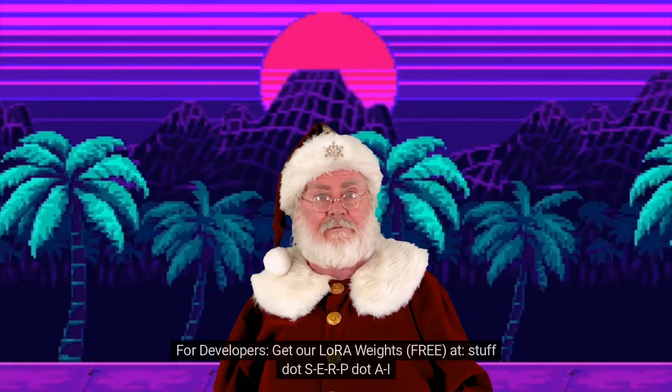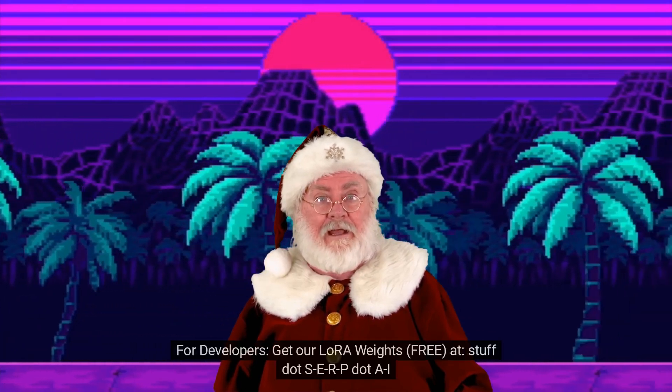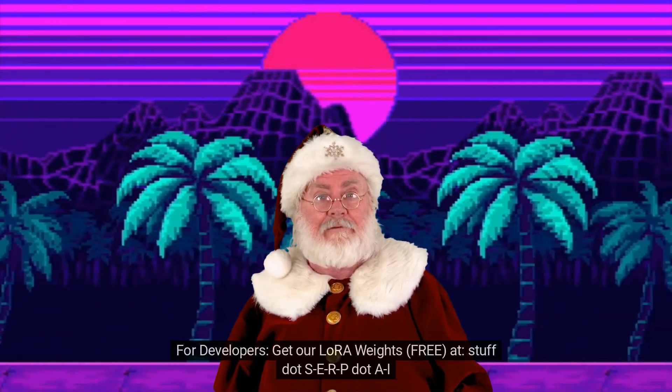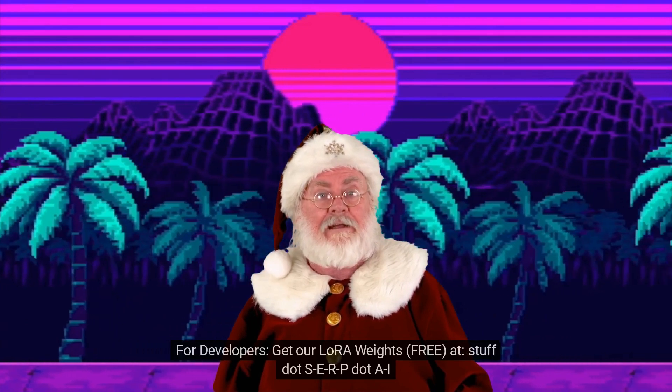For developers, get our LORA weights free at stuff.scerp.ie.